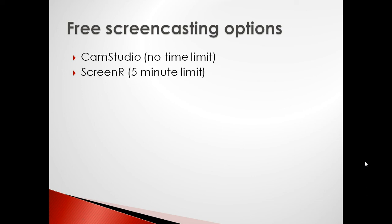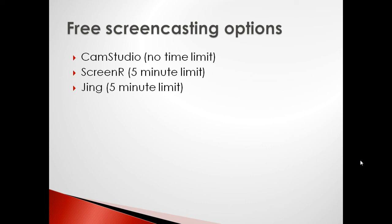Another is ScreenR, which you can use by going to ScreenR.com. It's a great option for making screencasts, but it's limited to five minutes for free. You'll have to pay for a premium subscription in order to record longer videos, and the same applies for Jing. It's another screencasting software, but it limits you to five-minute videos for free, and you have to pay for a premium subscription for longer.